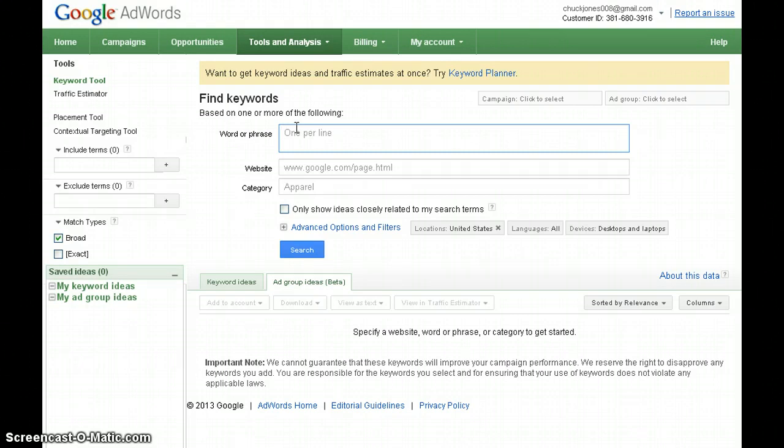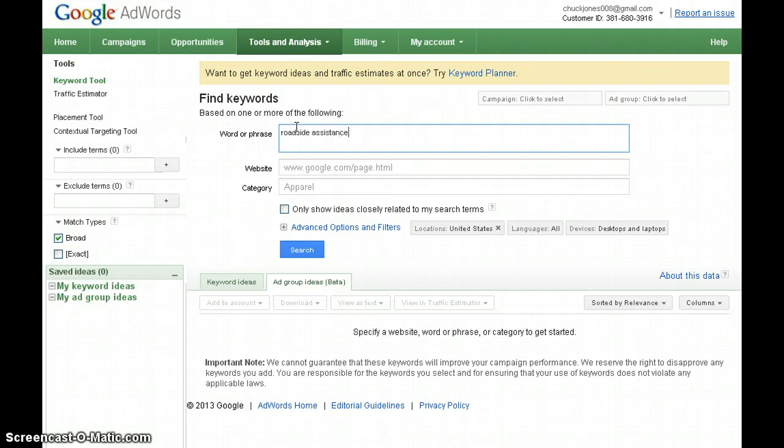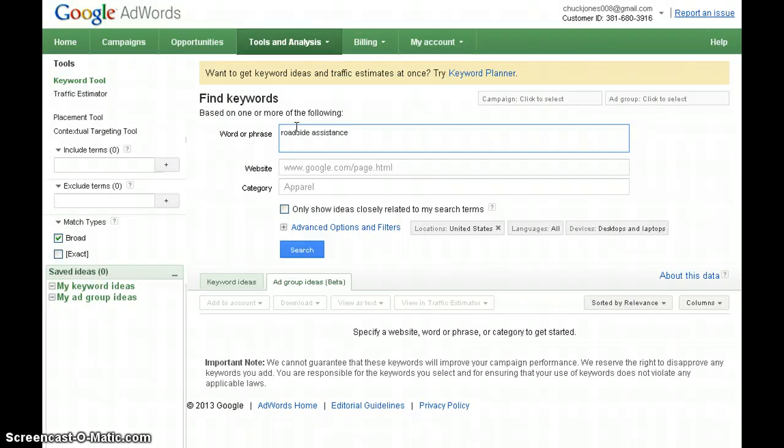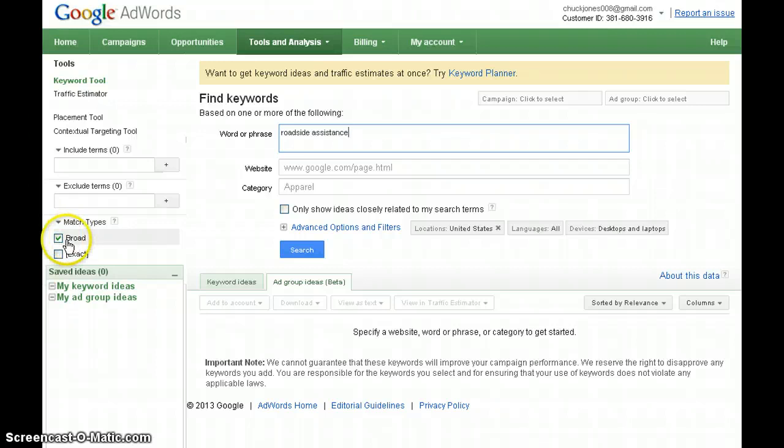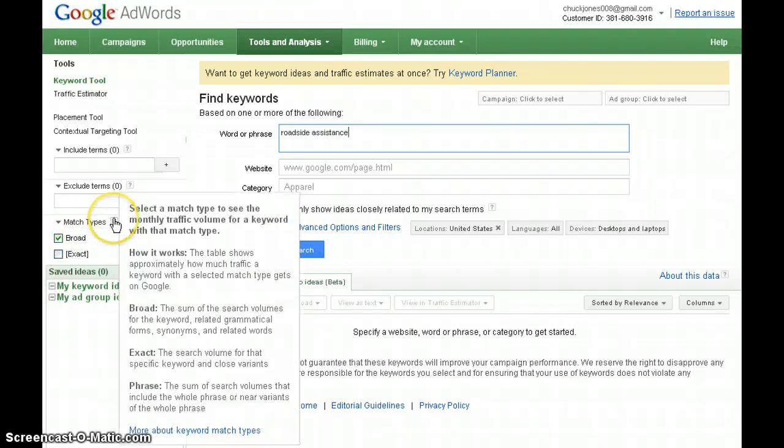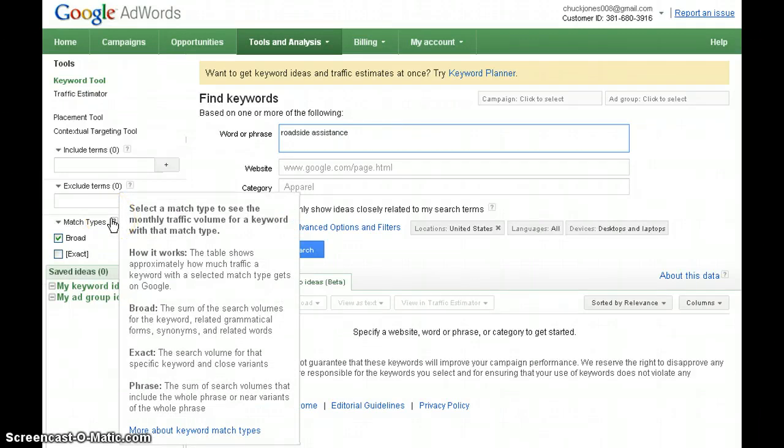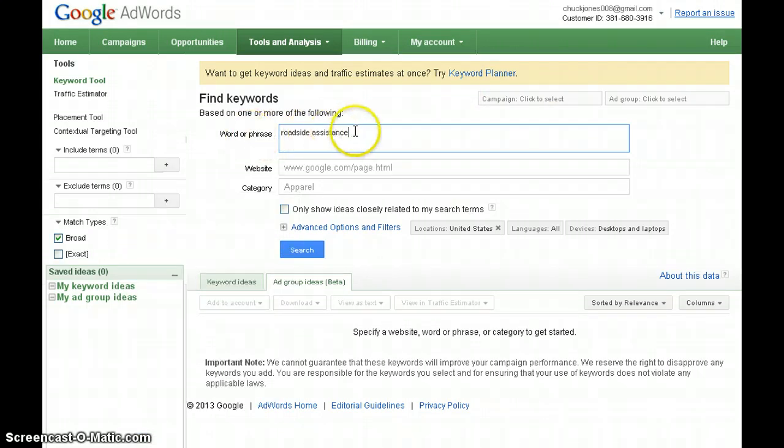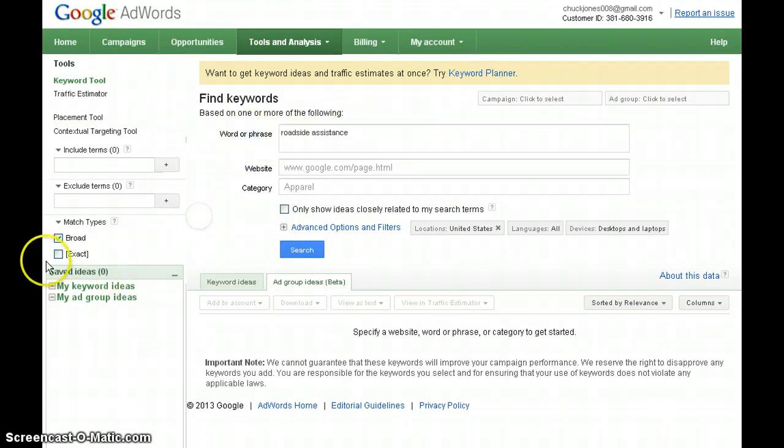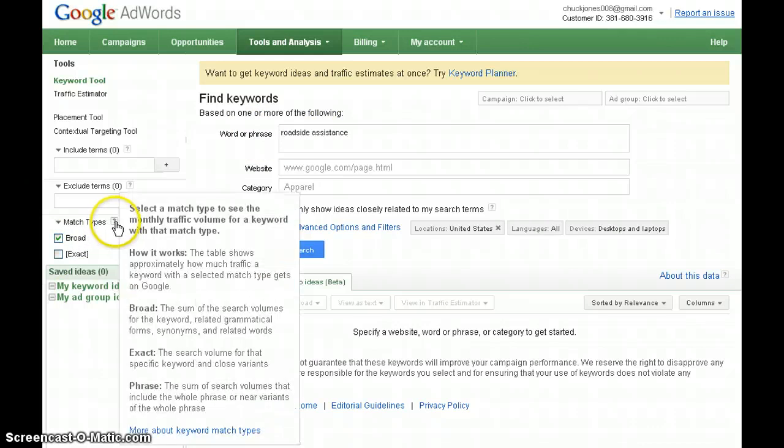One of the keywords I want to use is 'roadside assistance'. I want to find out by using that keyword how many people are searching for it and what kind of traffic is being generated. Right now I have my match type set to broad, which means this is approximately how much traffic is being generated based on the keyword.